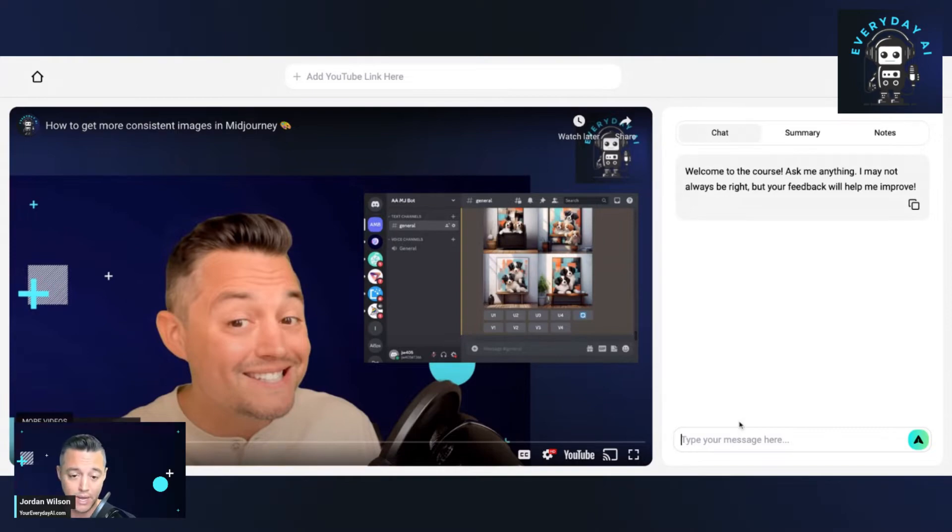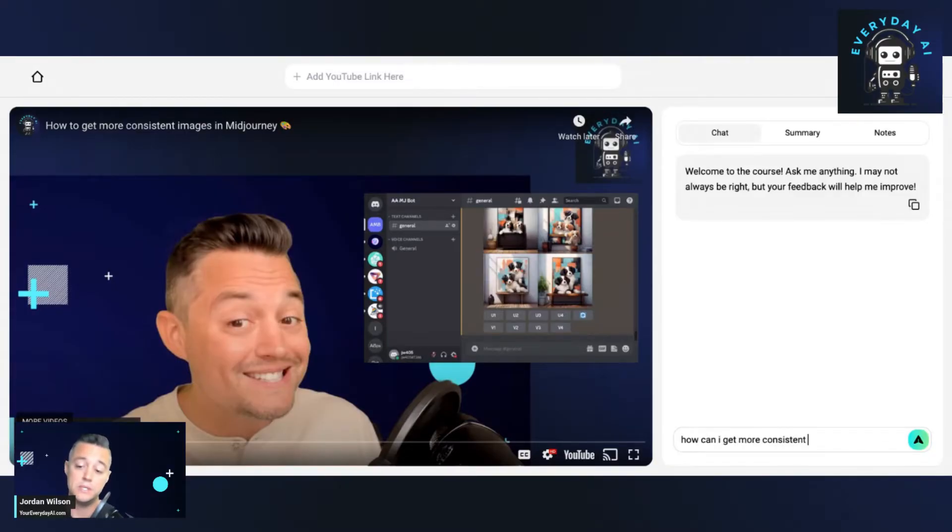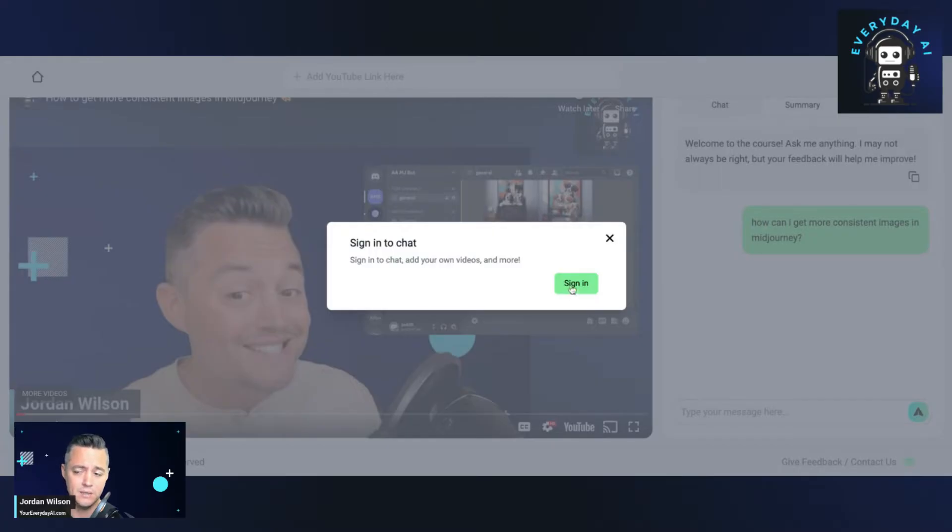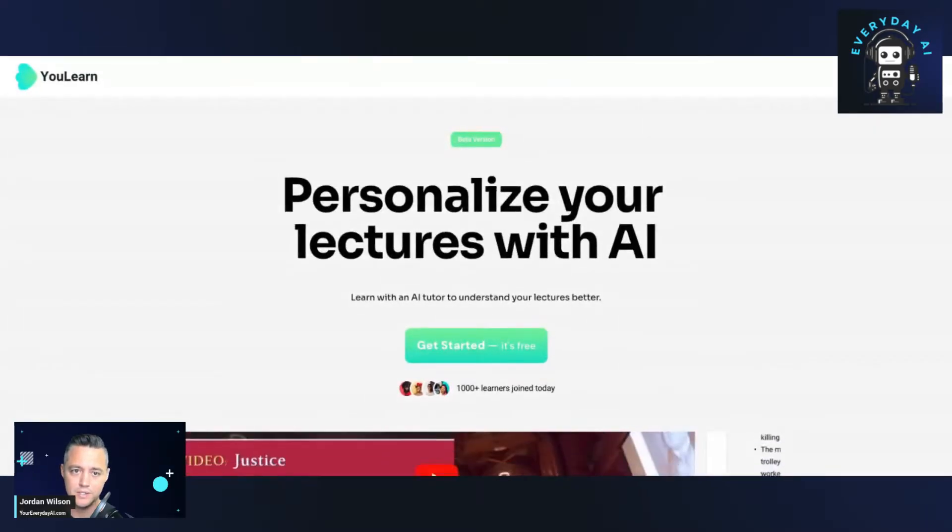So let's just try this chat. So I know what the video is about. It's about getting consistent images in mid journey. So let's say, how can I get more consistent images in mid journey? So let's see if this chat interface works. Let's see. It's telling me to sign in, which I already did. So let's just go ahead and redo that process here.